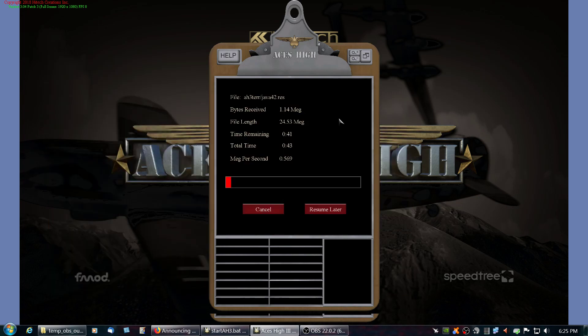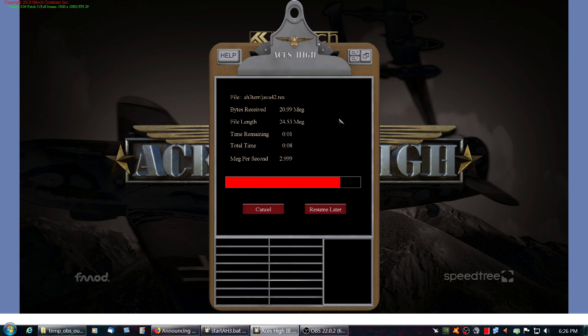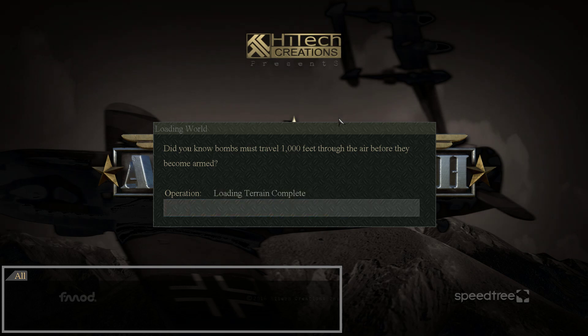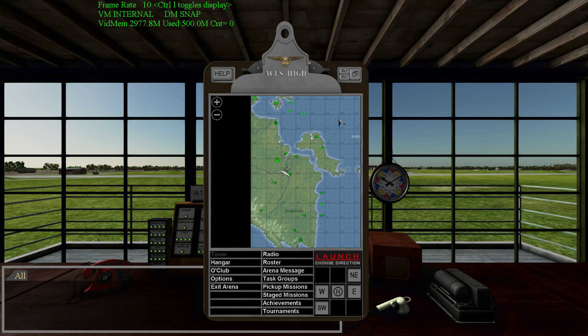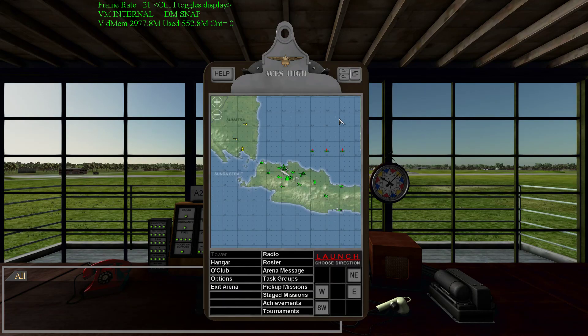And see, right now it's downloading this terrain for me, starting up my Arena. And now I've got Java 42.